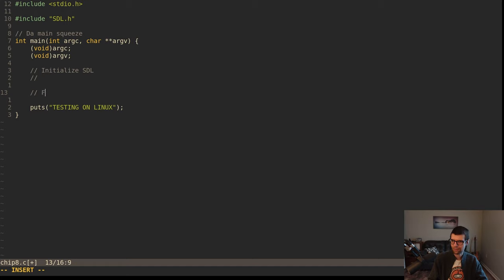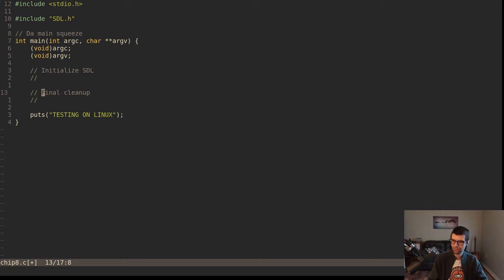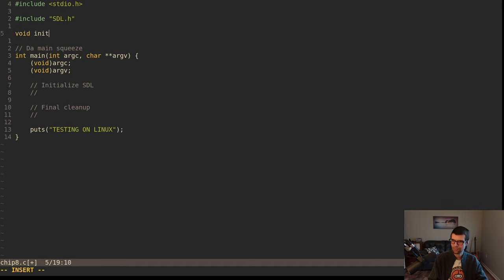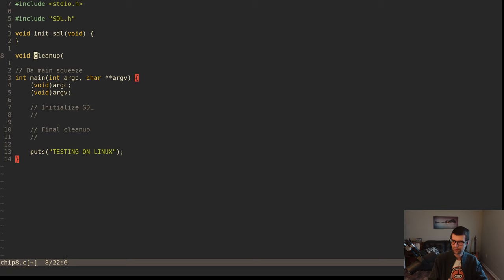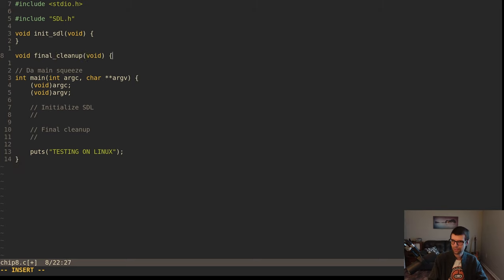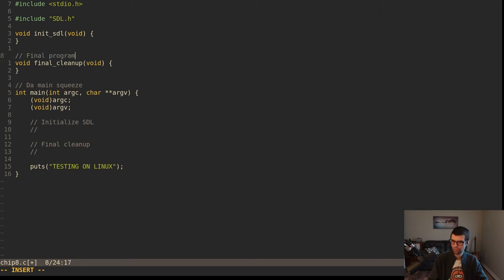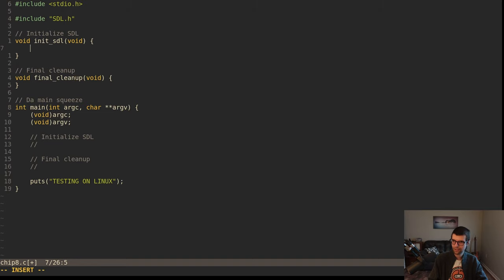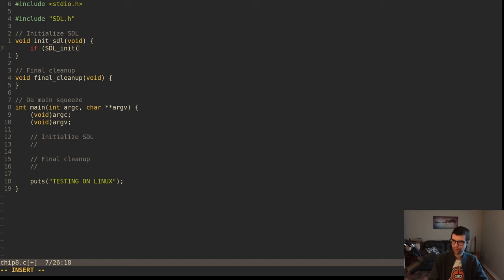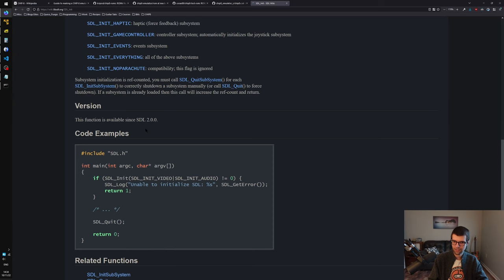I'll have a cleanup function at the end that'll have SDL_Quit and any heap allocation cleanup. I'll have a function called init_SDL and another called final_cleanup. Within init_SDL, I'll call SDL_Init with SDL_INIT_VIDEO | SDL_INIT_AUDIO | SDL_INIT_TIMER. If that doesn't equal zero, we couldn't initialize things, so we'll log 'could not initialize SDL subsystems' and return false. Otherwise we return true.